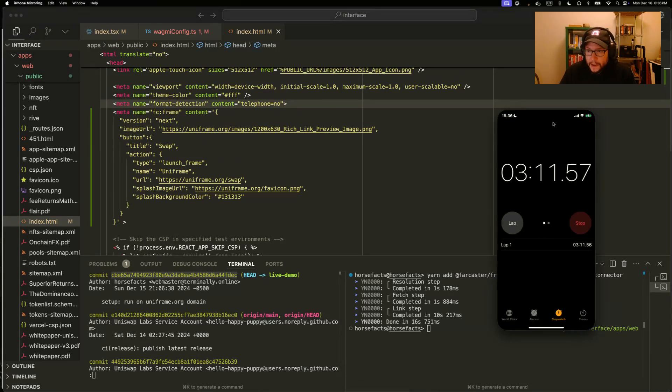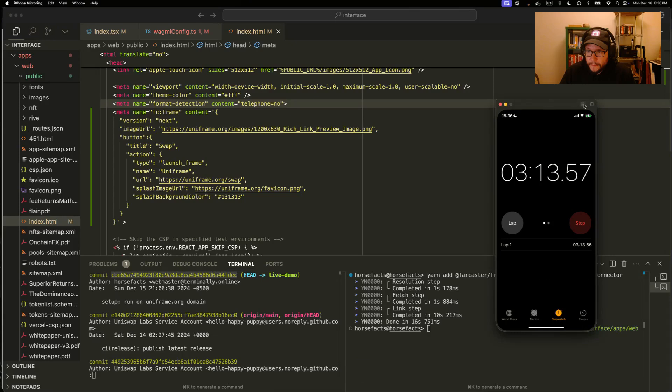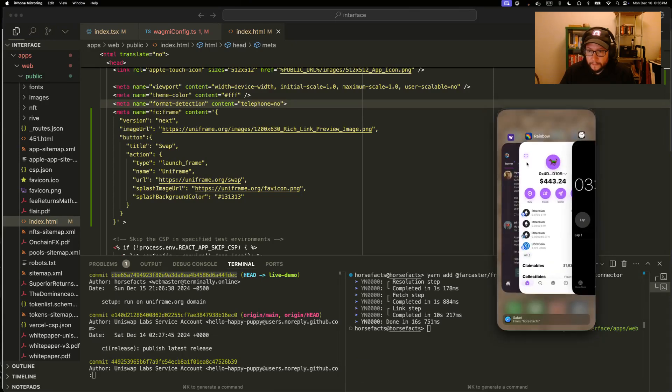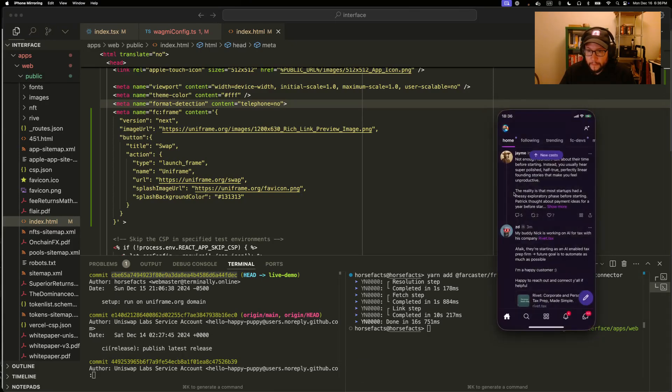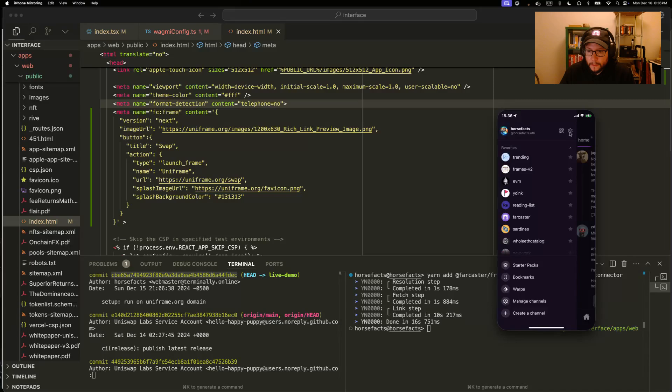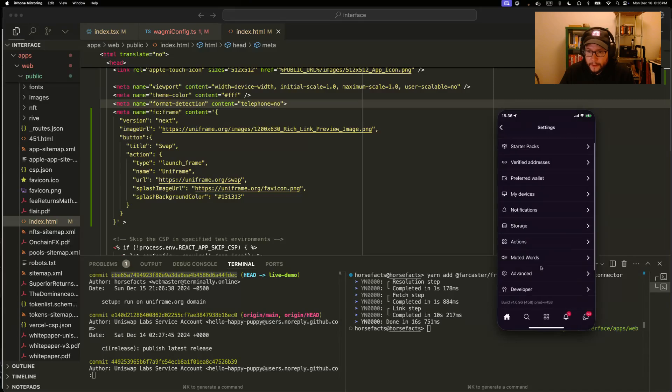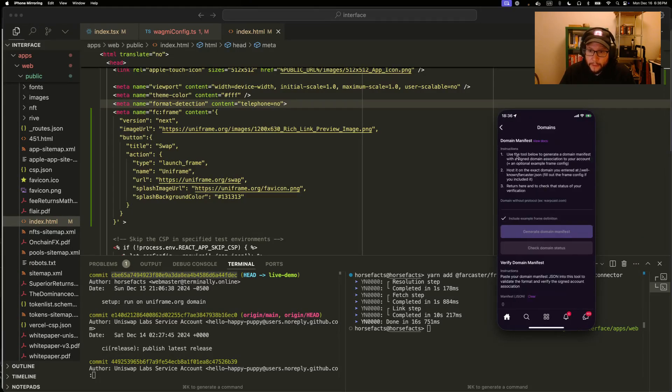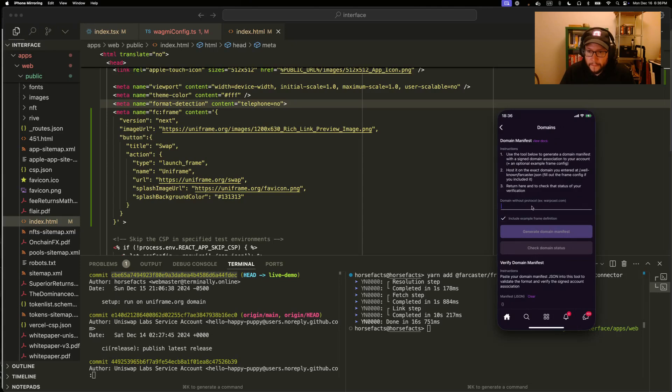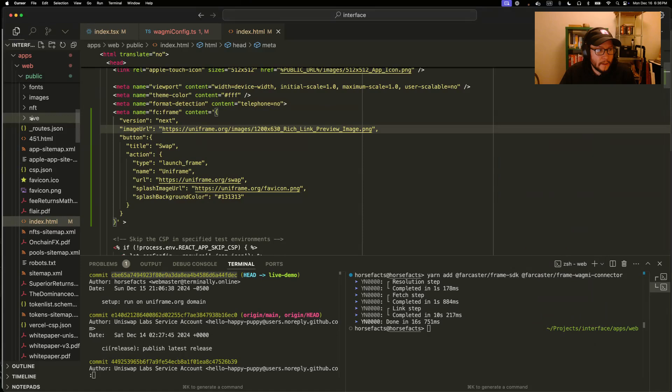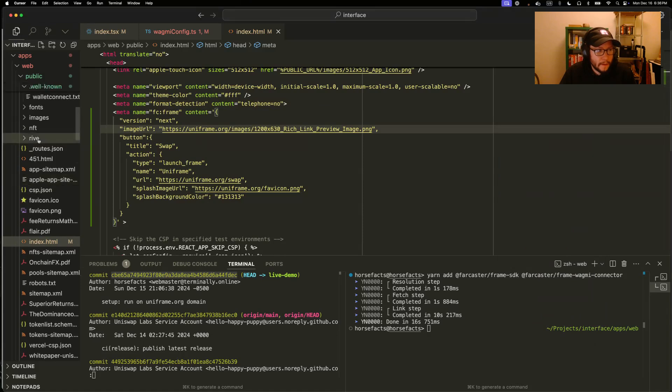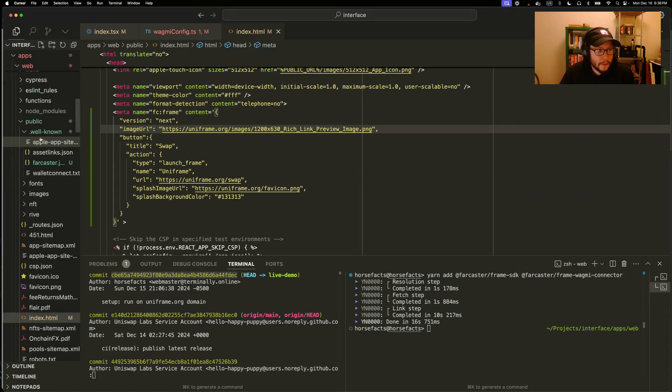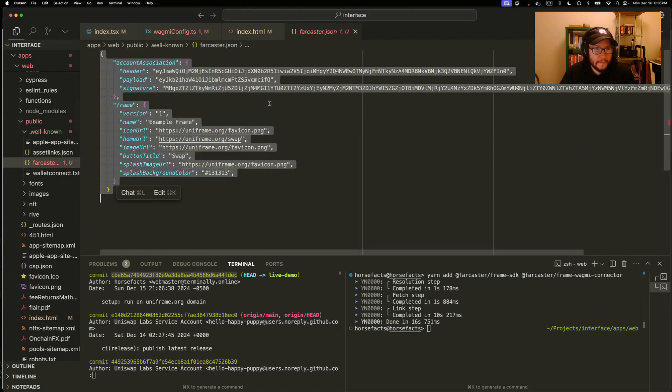Final step is adding a farcaster.json manifest. So this is a special signed JSON file that associates your app with a Farcaster account. We can come into the dev tools here, generate the manifest. And your app should serve this at well-known farcaster.json.